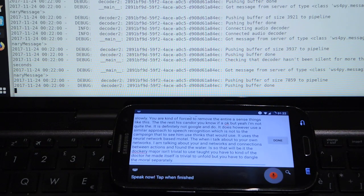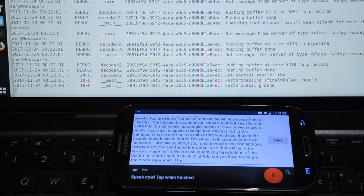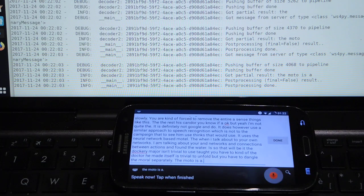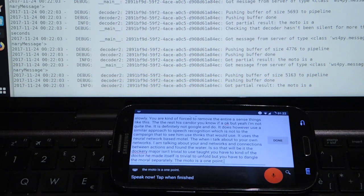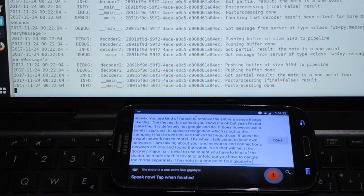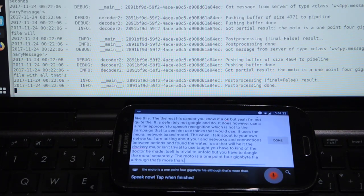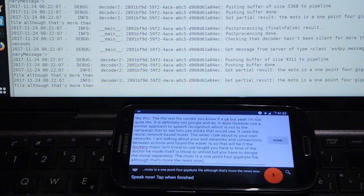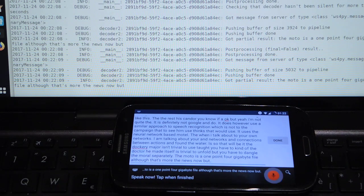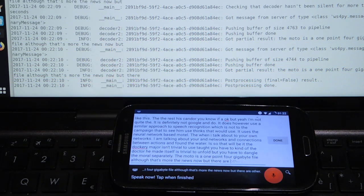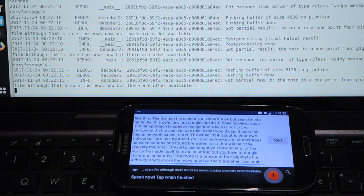The model is a 1.4 gigabyte file although that's the model I'm using now but there are others available if you scavenge a bit.